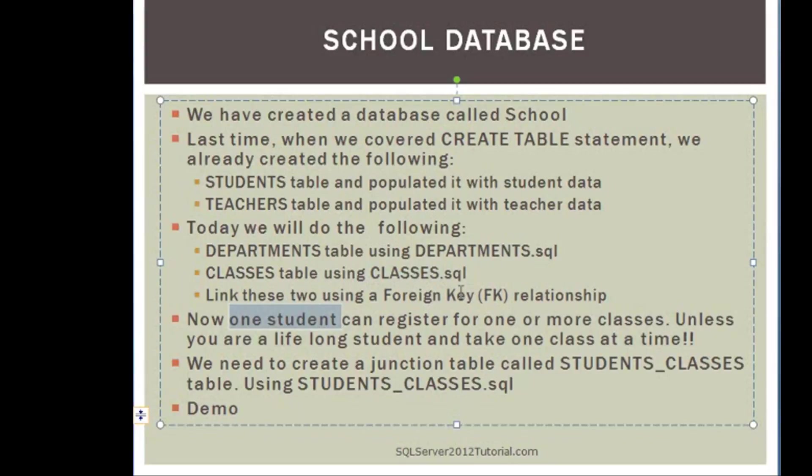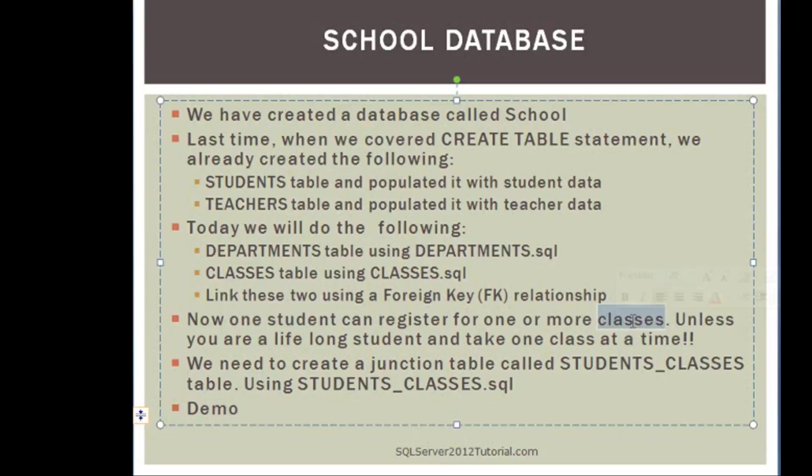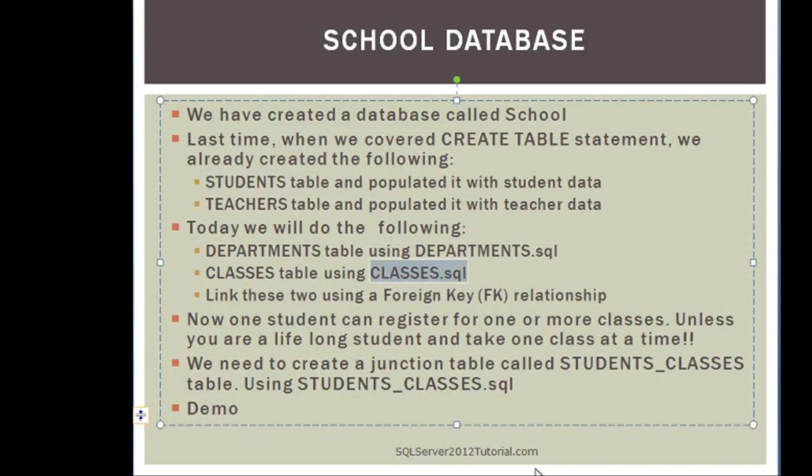You can definitely register for one or more classes. Now in turn, remember that one class obviously can have one or more students. So the relationship between students and classes is going to be a many-to-many relationship.